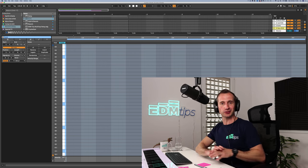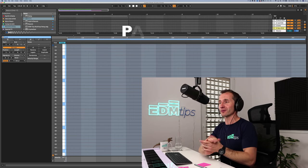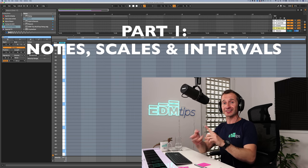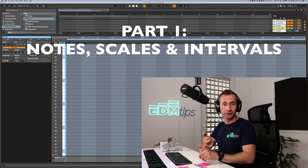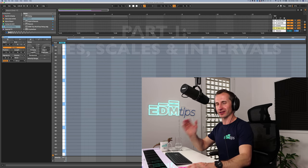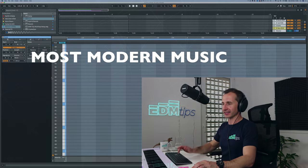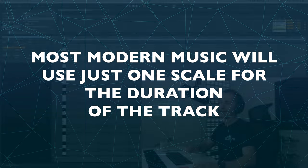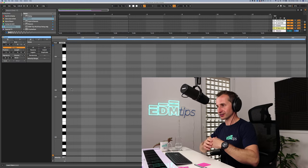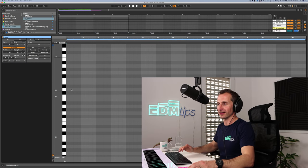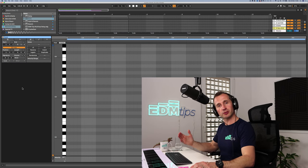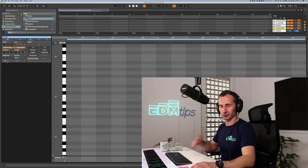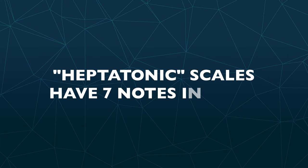The first things we need to touch upon really quickly before we build the chords are notes, scales, and intervals. This is going to be really quick and by the end of it you should understand it. So every track that you listen to has been produced in a particular scale. Now a scale is just a series of notes that sound good together and in western music we tend to use heptatonic scales which just means there are seven notes in the scale.